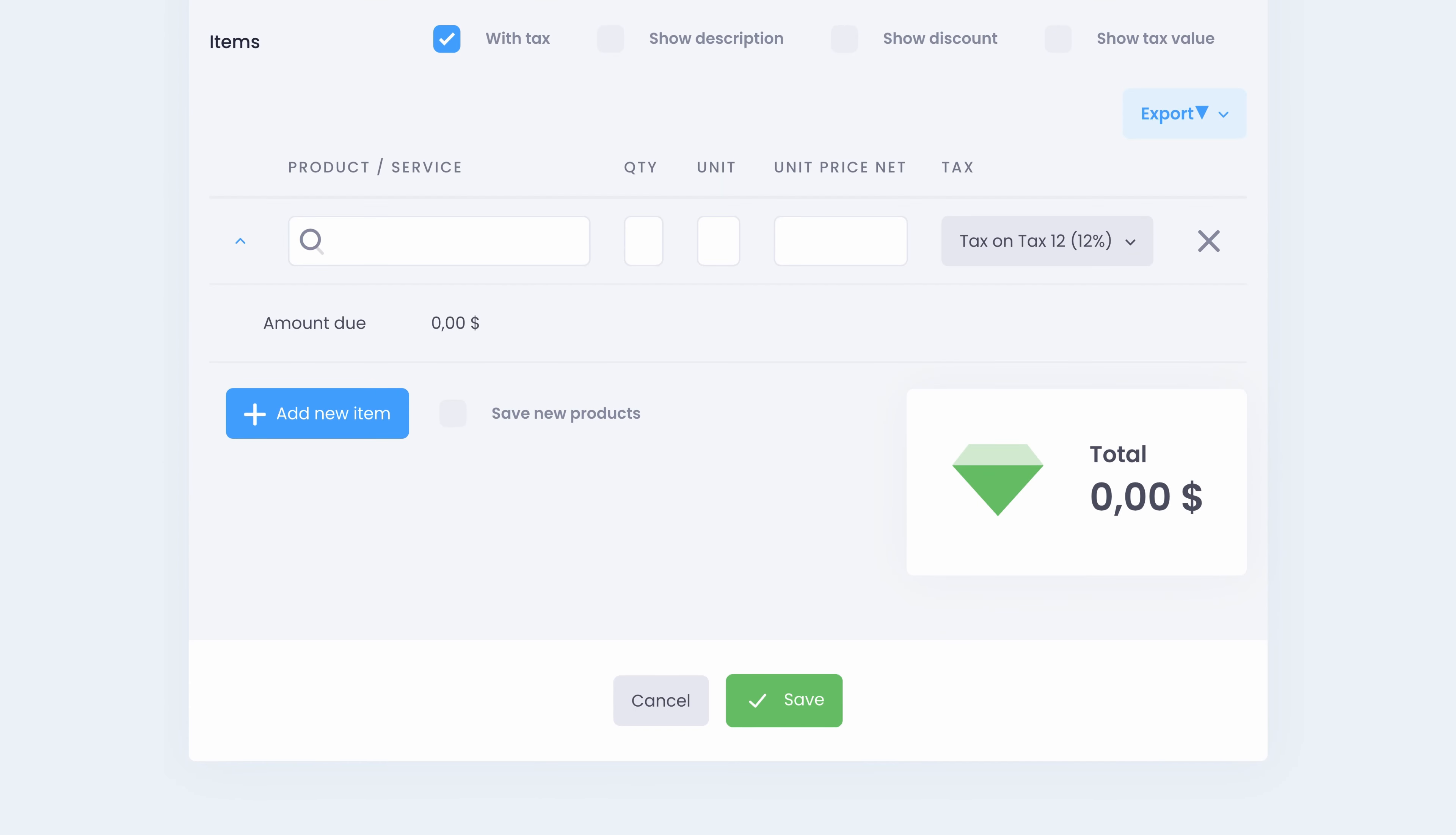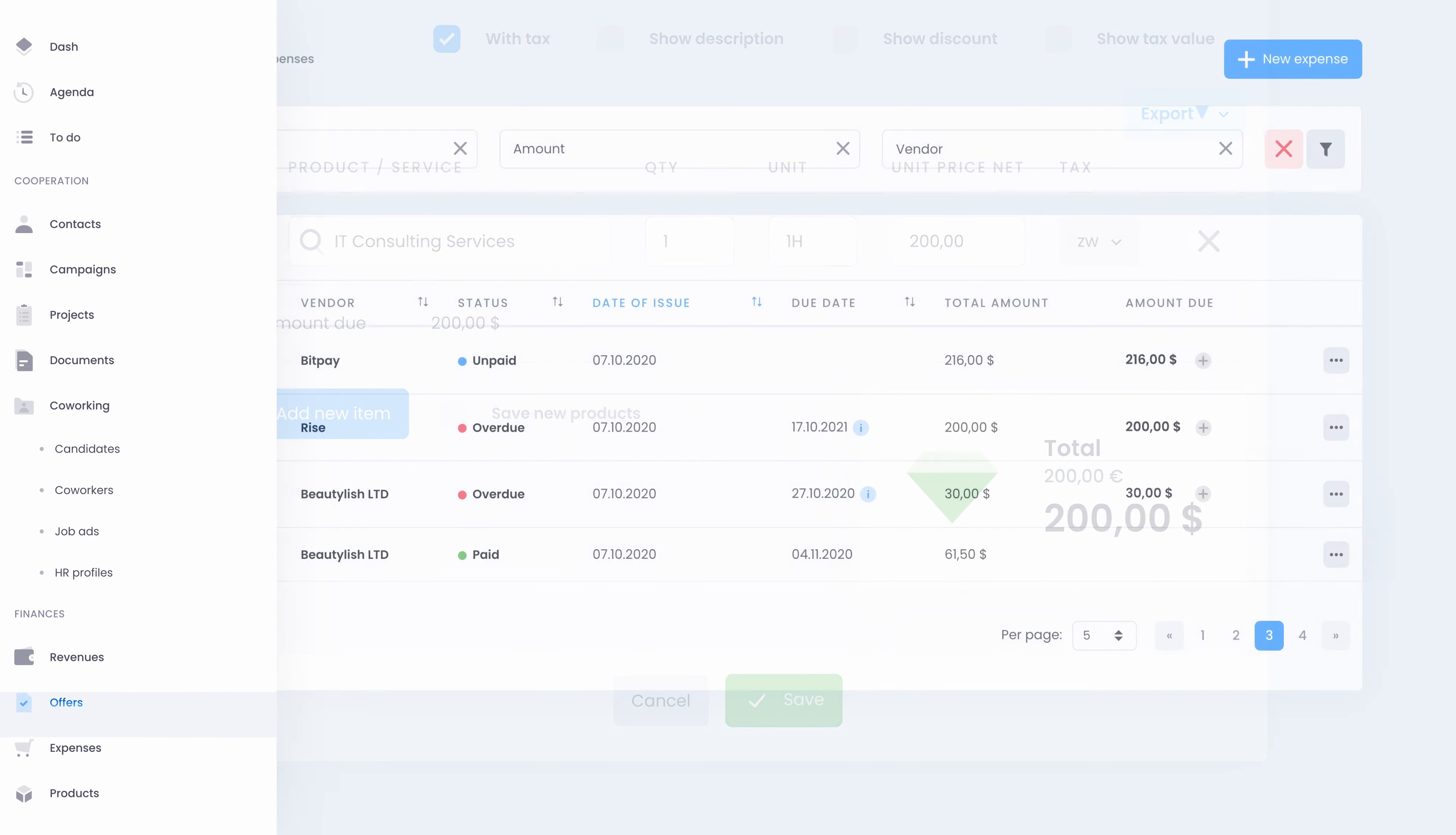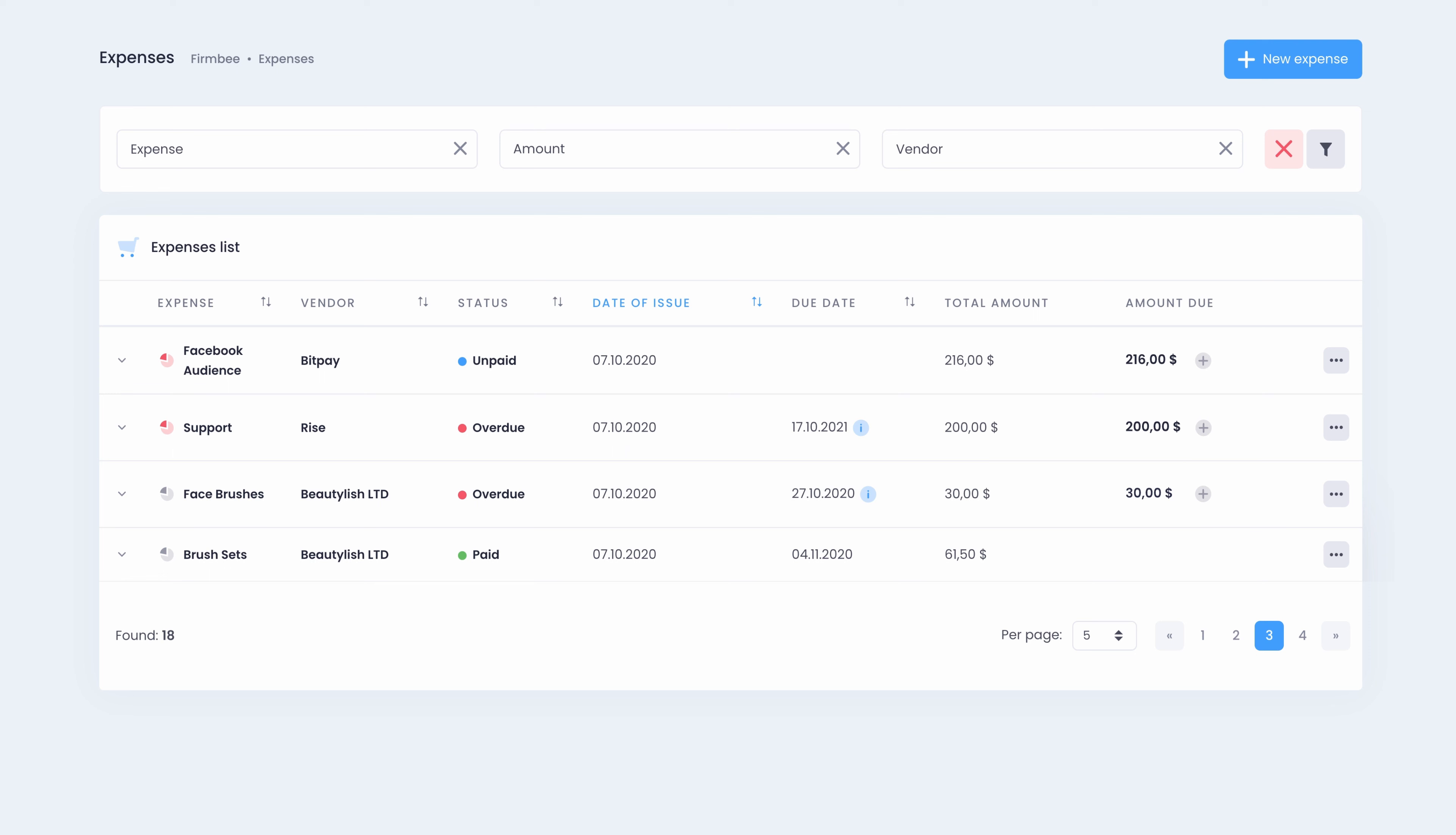When creating an offer you can add items, products, services straight from the system. Below in the expenses module you can find all your expenses summarized.